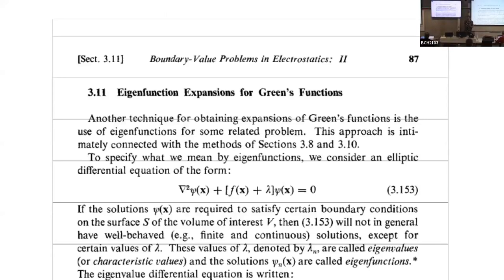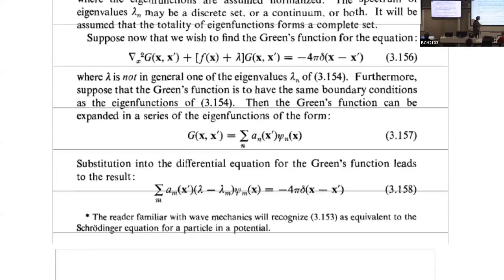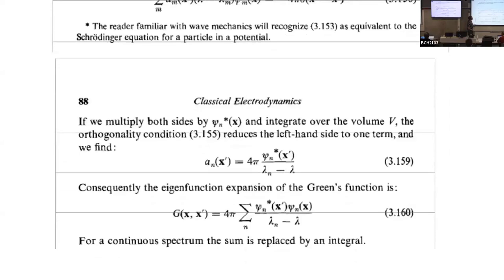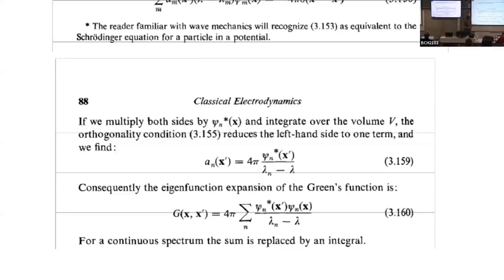This is not specific to the quantum problem — in Jackson's Classical Electrodynamics, in the early chapters on electrostatics, he defines orthogonal functions and arrives at a Green's function expressed in terms of eigenfunctions and eigenvalues of the original differential operator. It is not quantum — it has been known for centuries that this is one way to write your problem using Green's functions.